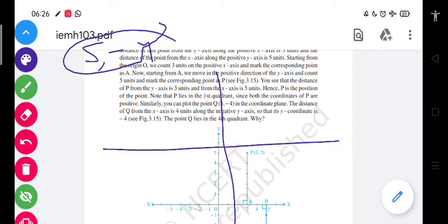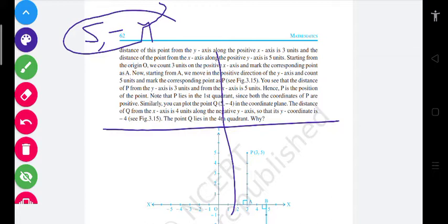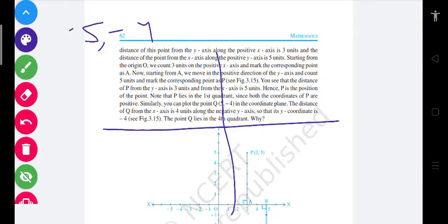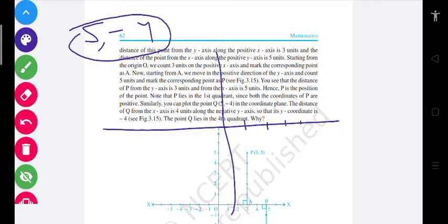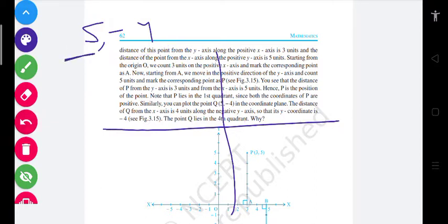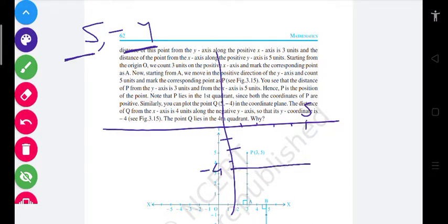यह जो (5, -4) है, वो कैसा है — basically x-axis पे five point लेना है: one, two, three, four, five। y-axis पे four point लेना है but negative में: one, two, three, four। x-axis पे five point plus पे है — one, two, three, four, five। और minus में four point — one, two, three, four। यह point plus five में है, यह point minus four में है। दोनों को join करो।